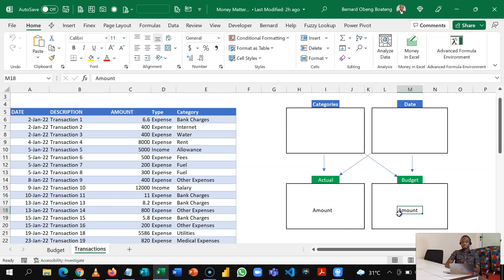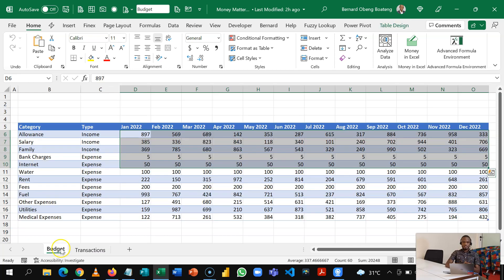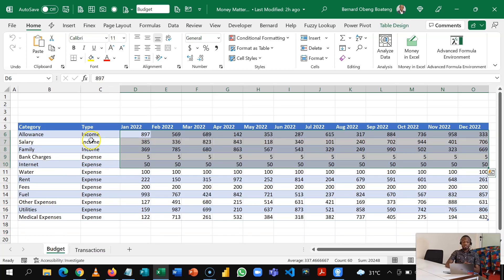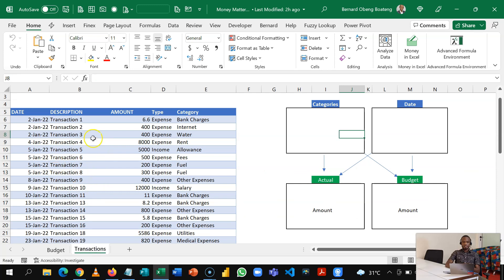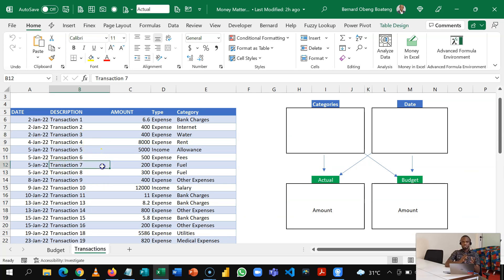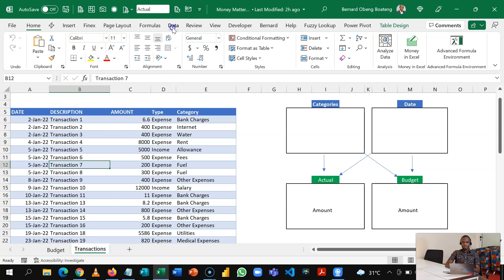It comes to the point where you need to analyze your actual and budget and see it by category and by date. How do you put these two different tables together? Note that the budget table has a different shape and the actual also has a different shape. Now to do this we need to shape it up using Power Query.